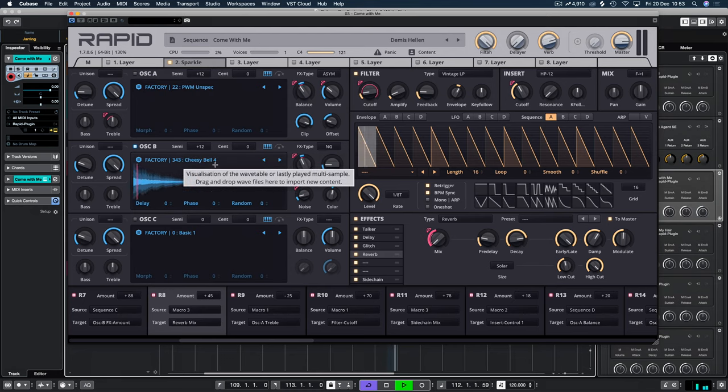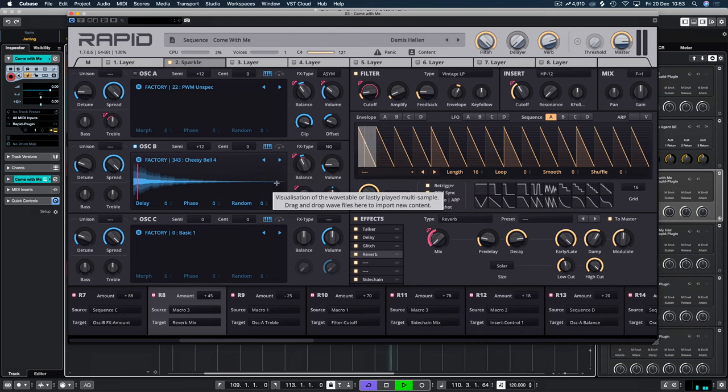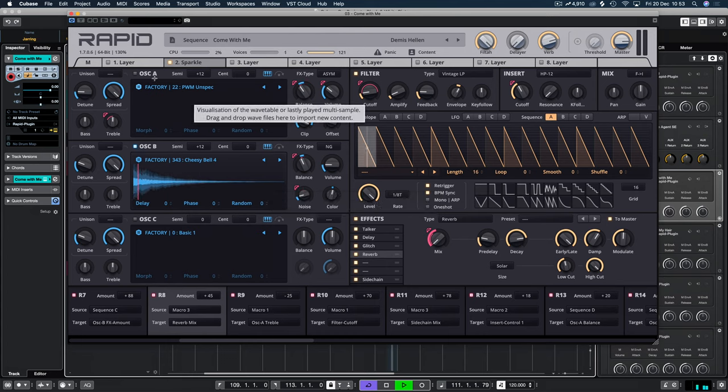I just chose this bell sound really just to start it off. And then I wanted to mash it up basically. And that's what we did.